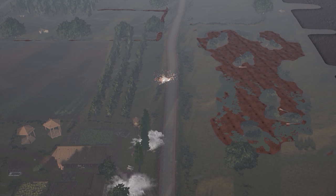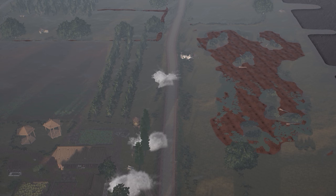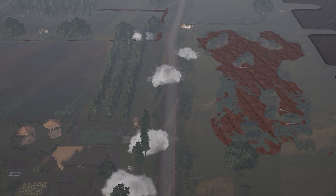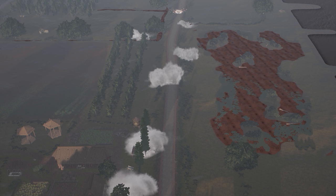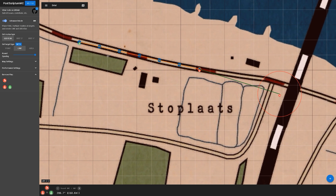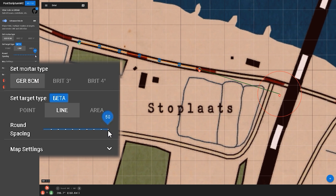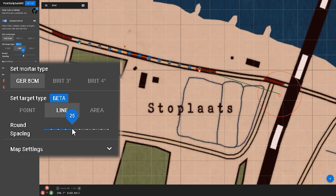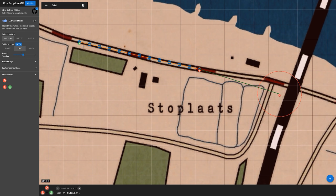Again we're going to see some inaccuracies — it's not a perfect line, but it's pretty good. However, it's rather thick. We can change that by adjusting the round spacing on the left side to get less space between rounds.